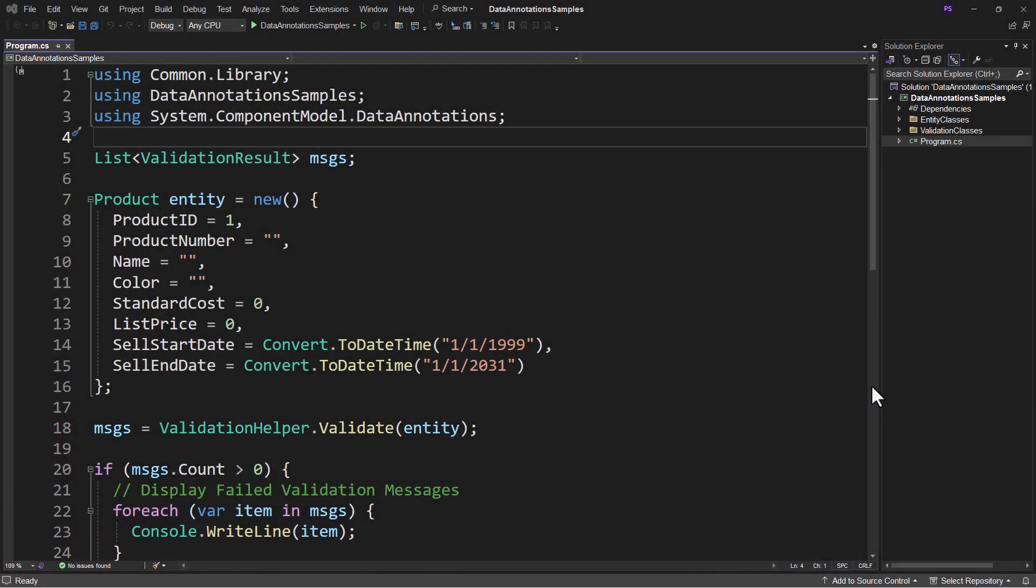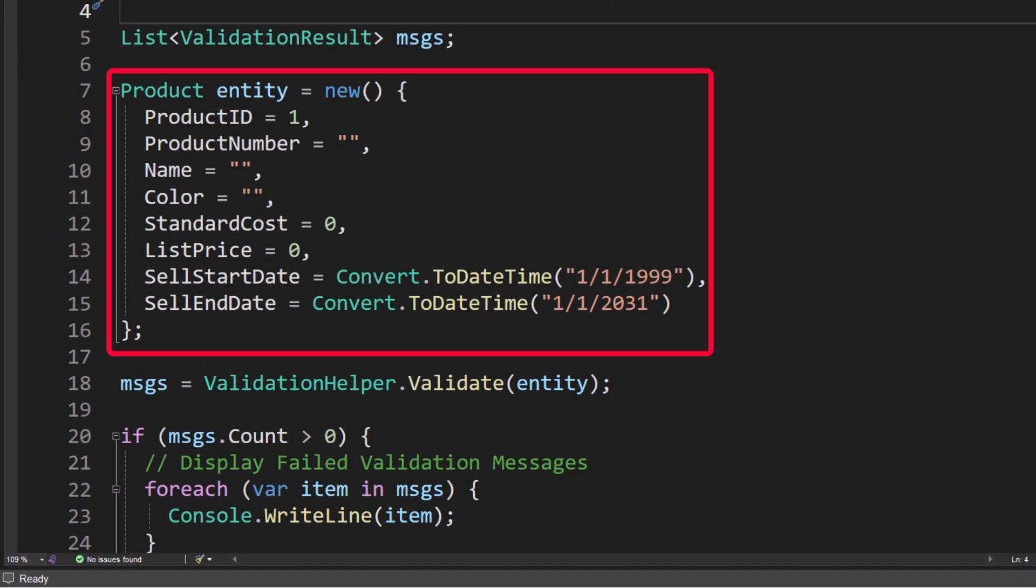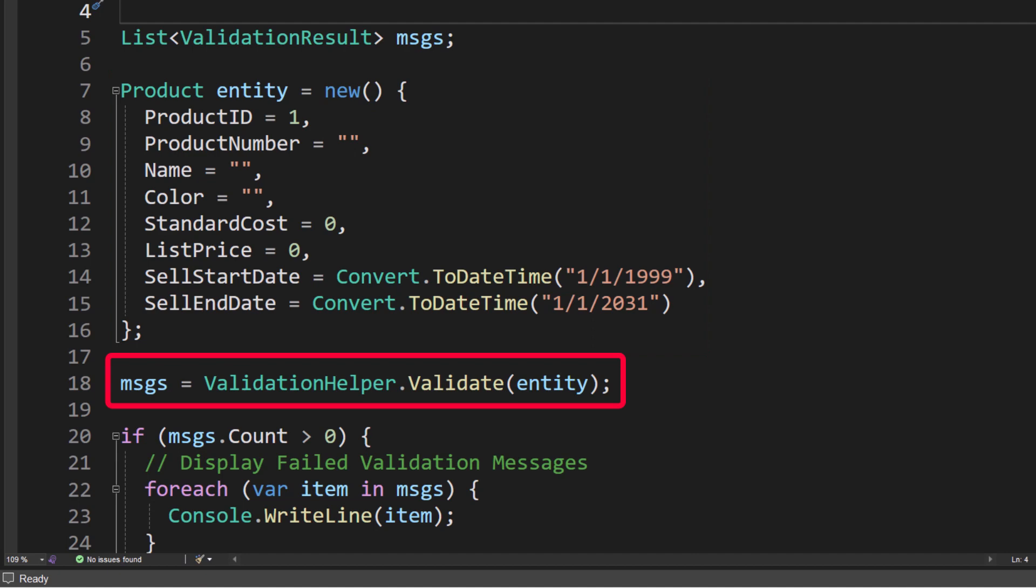I don't expect you to understand everything going on here, but this is what we're going to learn about. I've got a product that I'm assigning some data to. You see the product number is not filled in, the name is not filled in, the color is not filled in, the standard cost is zero, the list price is zero. And then on line 18, I say messages equals ValidationHelper.Validate and I pass in that product object.